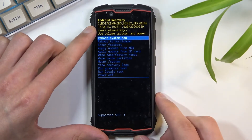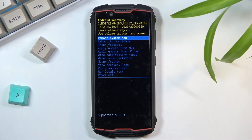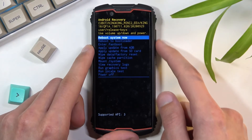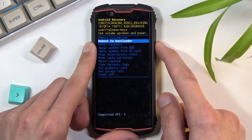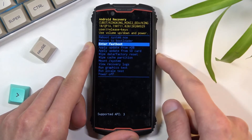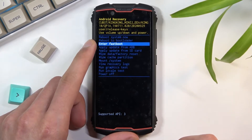There we go, and we are now in recovery mode. In this mode you will be able to use both of the volume keys to navigate up and down, and the power key will be used to confirm whatever is selected.